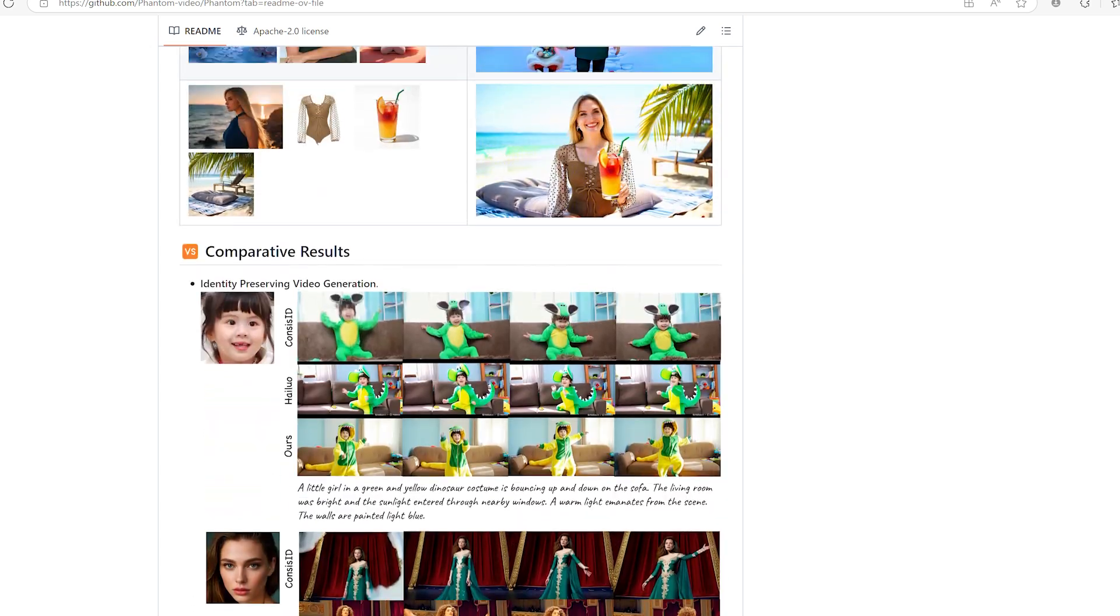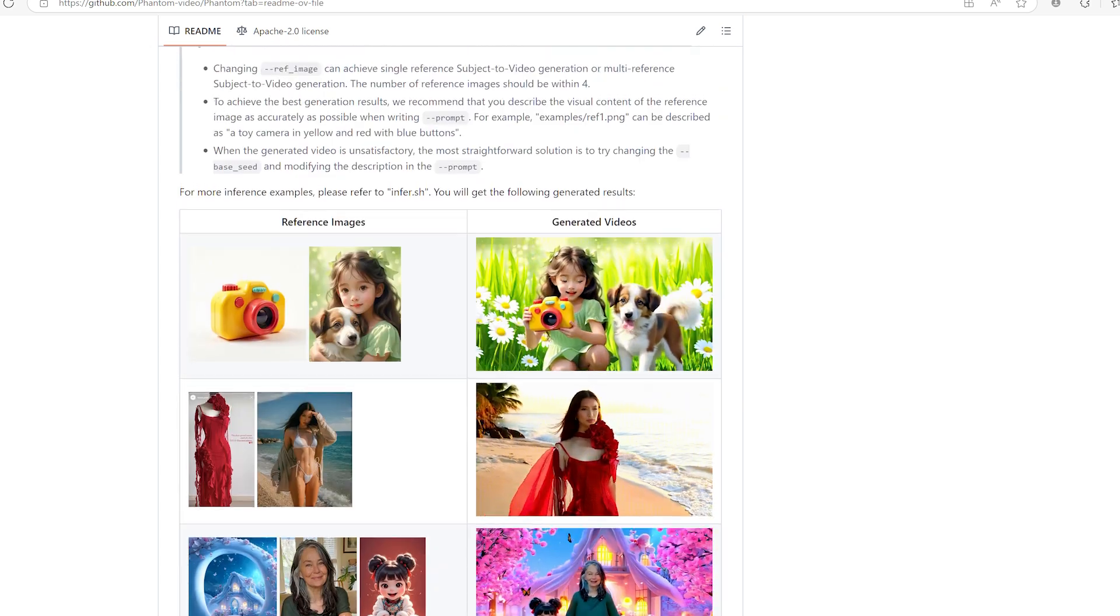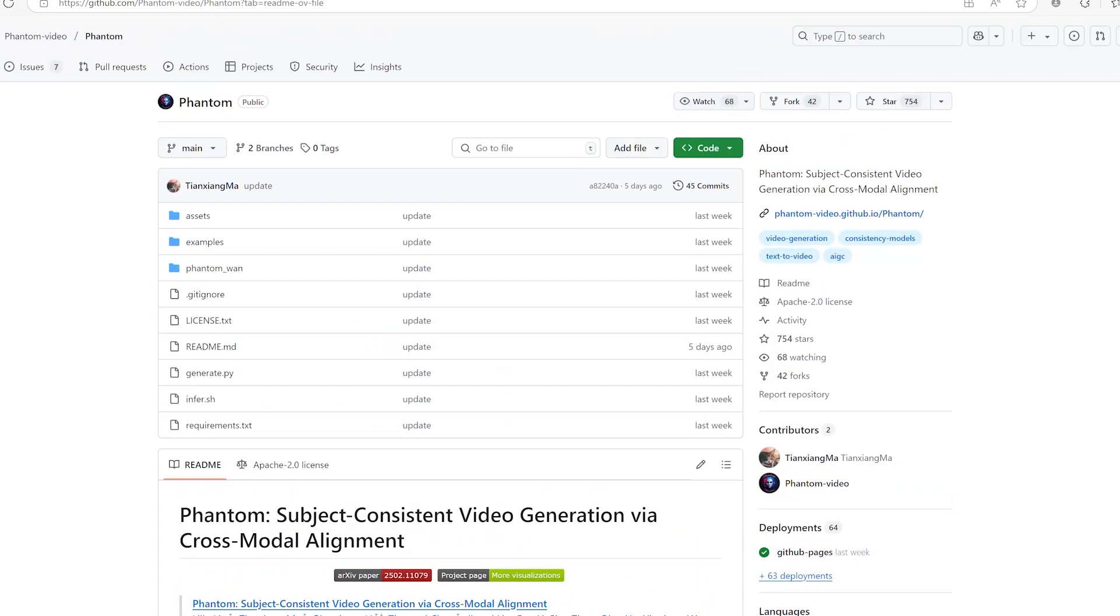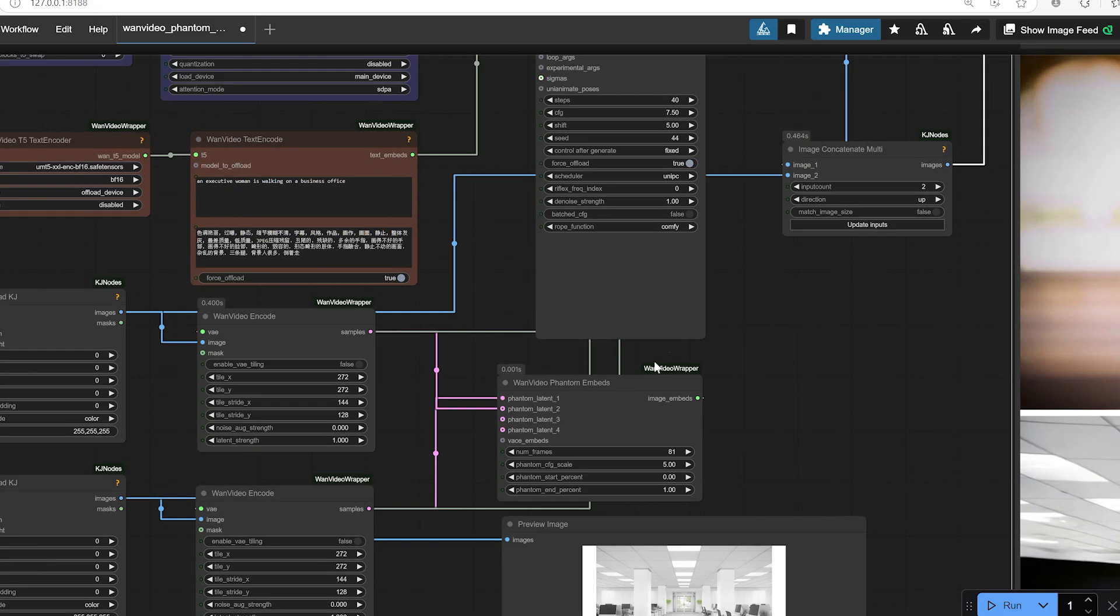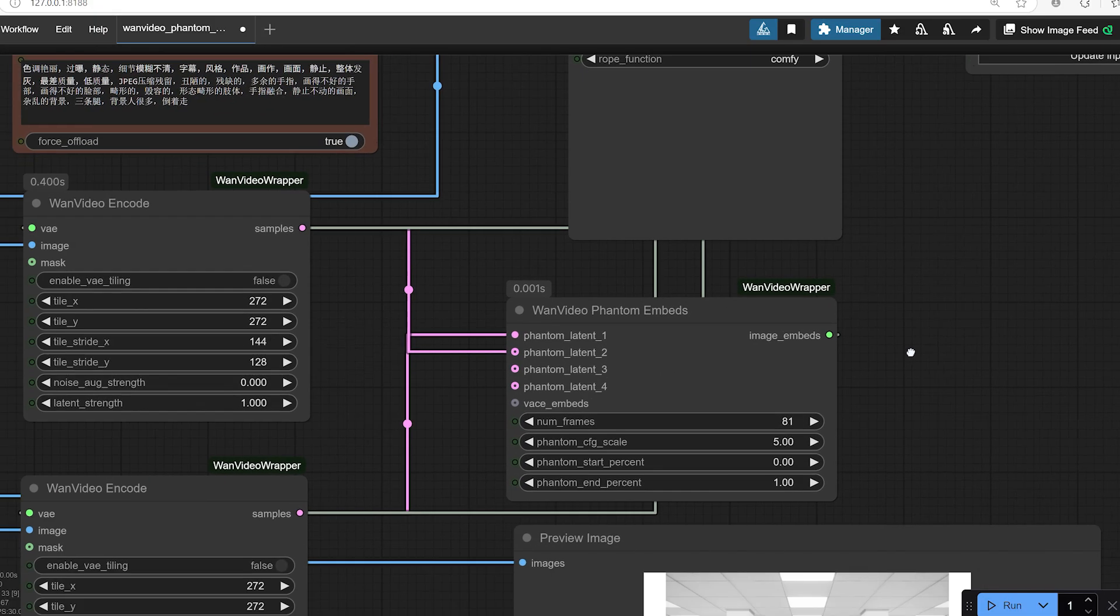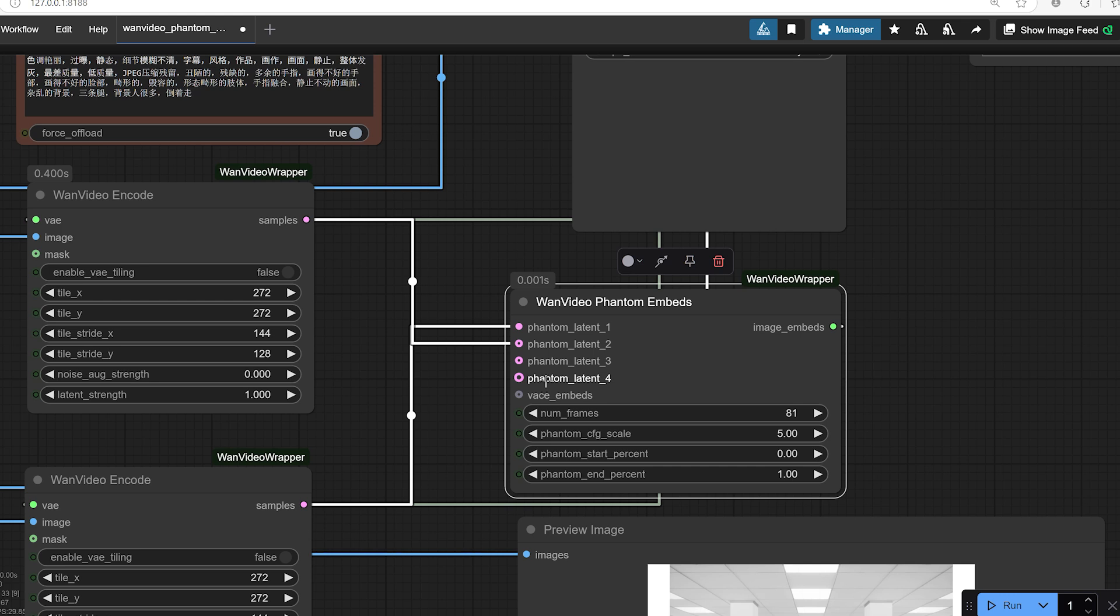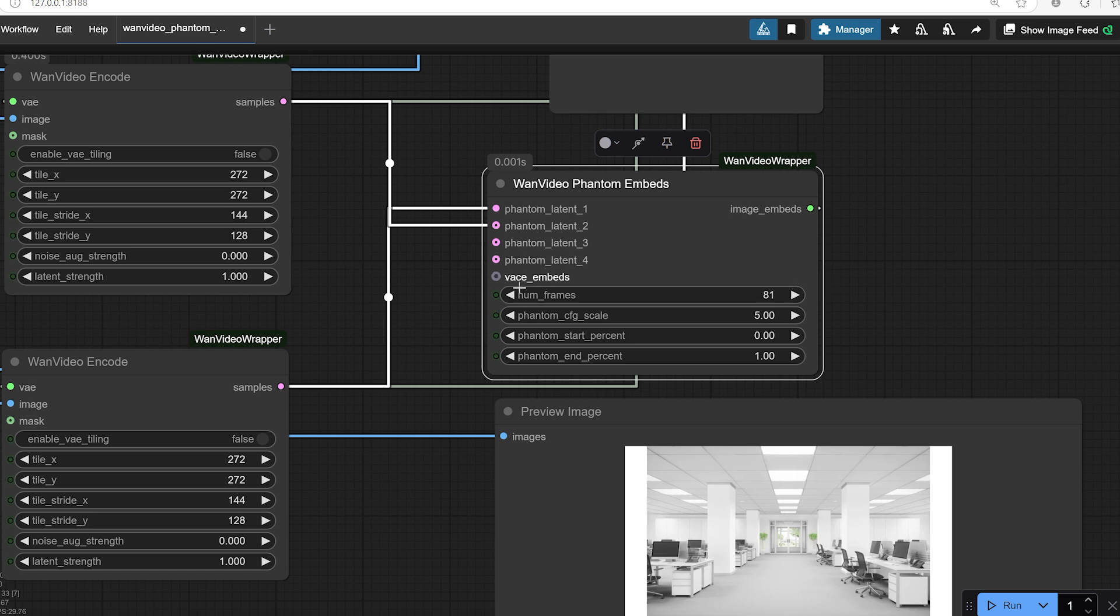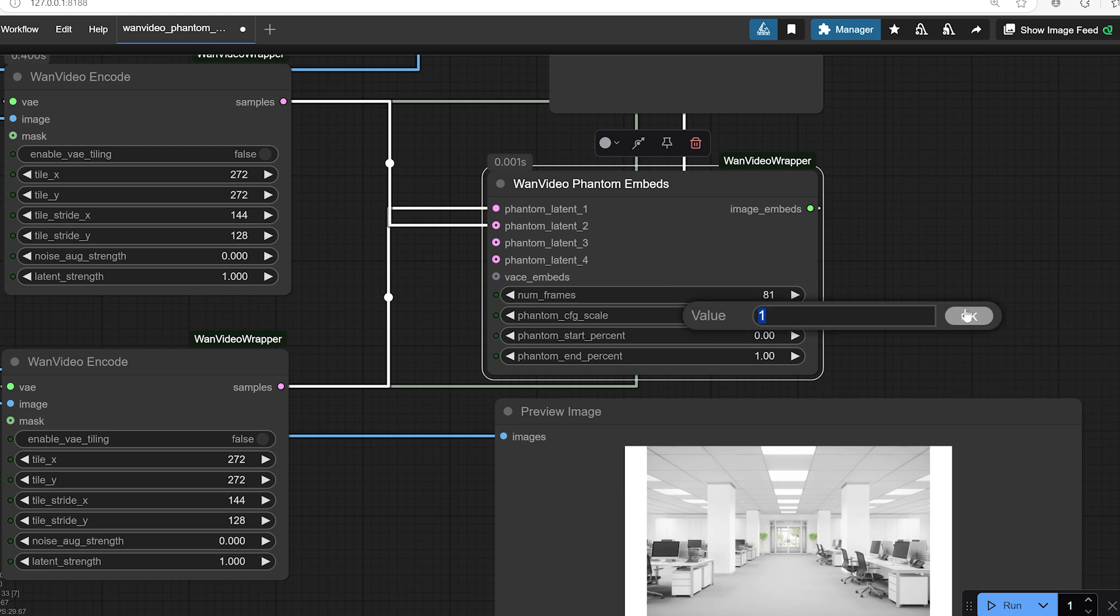At the heart of this new workflow is a key feature, the One Video Phantom Embedds node. This special node allows you to inject up to four different types of latents, phantom latents, directly into the video generation process. You can customize how many frames each image will influence, adjust the CFG scale, how closely it follows your prompt, and even control the percentage of the video where each image has the most impact.